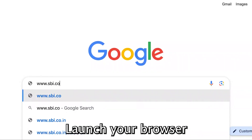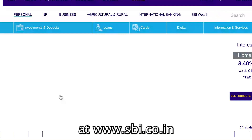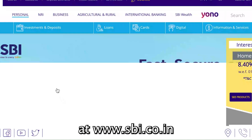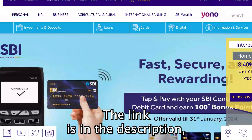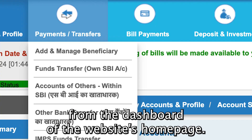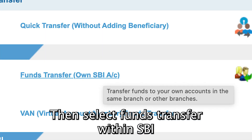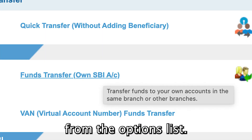Launch your browser on your device and then visit the SBI website at www.sbi.co.in. The link is in the description. Then log in to your account. From the dashboard of the website's homepage, select Payments or Transfers. Then select Funds Transfer within SBI from the options list.